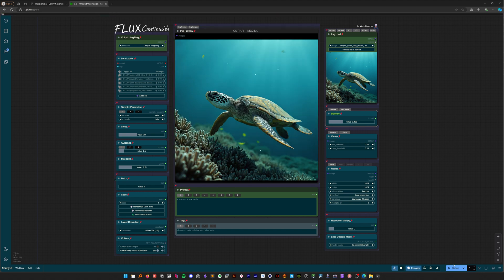This created a slight variation of the input image because we had the denoise set to a lower number.